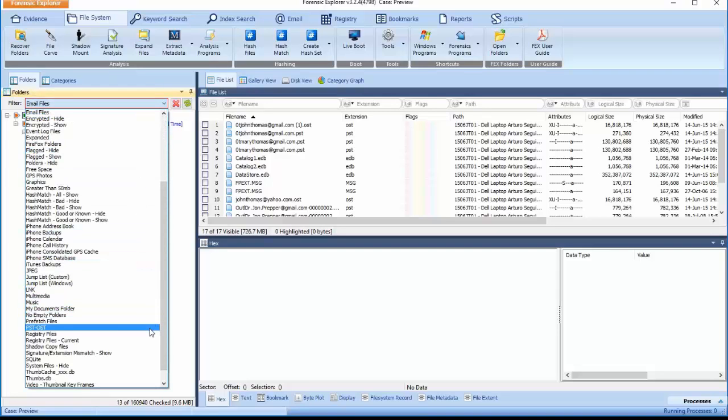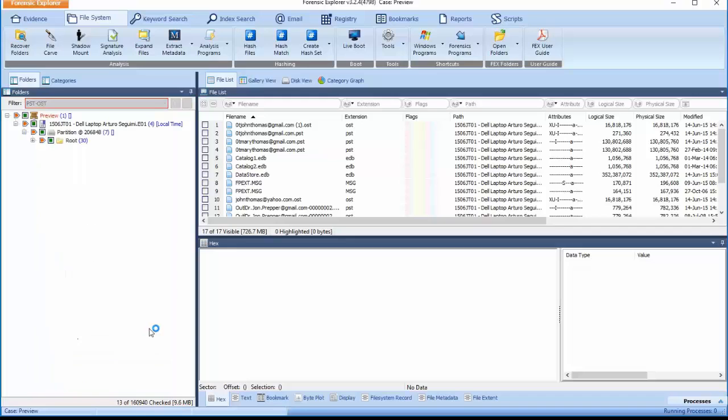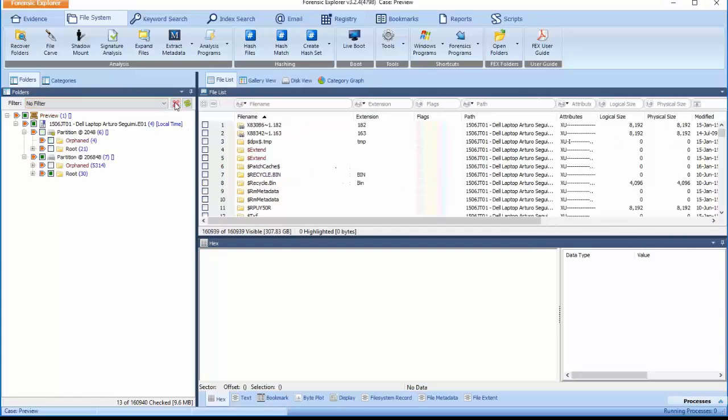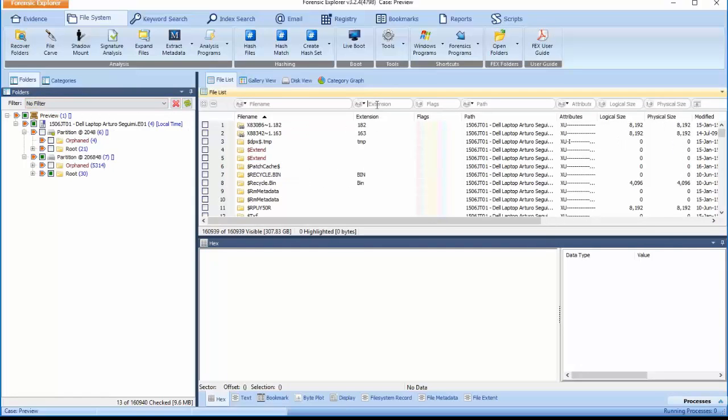Selecting the PST or OST filter shows only those files fitting the PST, OST file extension criteria. Selecting the red cross next to the drop-down option will remove any active filters.